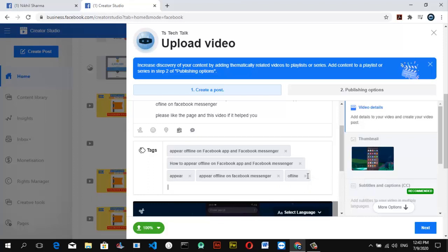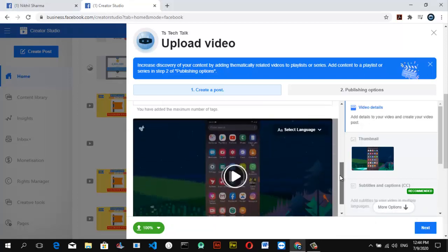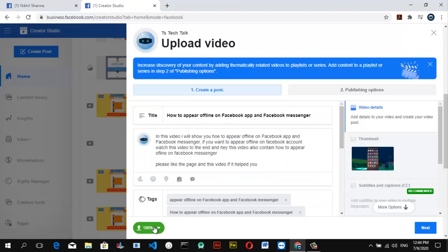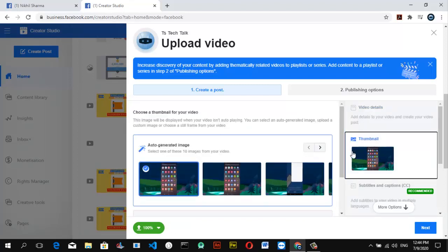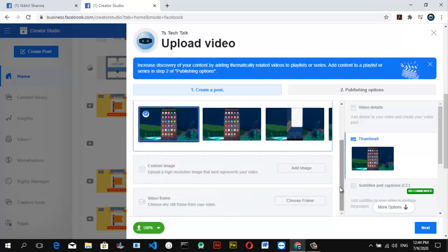I'm going to pause the video and add more tags to this. Once you're done with the tags, scroll down to confirm that the video has completely uploaded — you can see it's at 100%. If the video hasn't fully uploaded yet, go ahead and wait for it. Once you're done, click on the thumbnail section. I wouldn't suggest using any auto-generated thumbnail from here — I design my thumbnails with a graphic art tool. So make sure you design your thumbnail, then come over to where it says 'Custom Image' and upload your image.